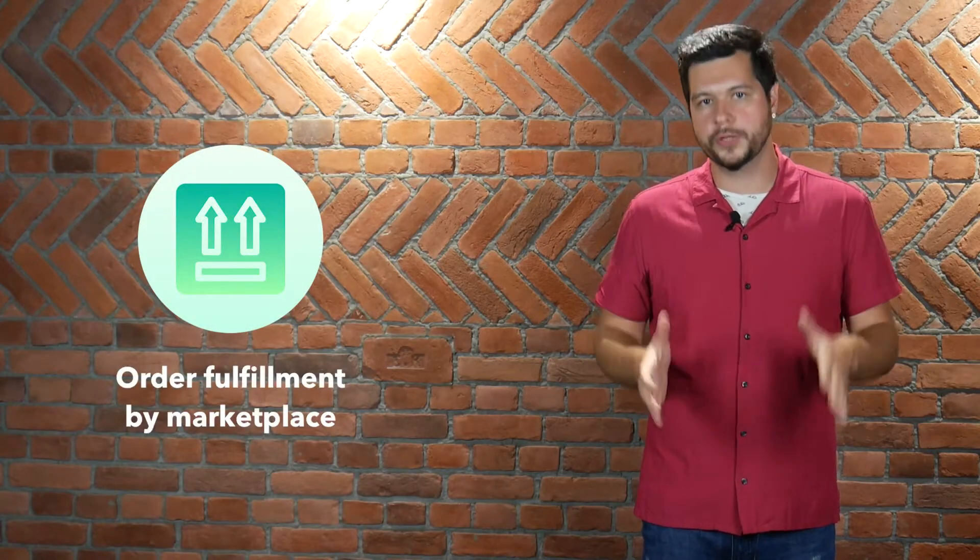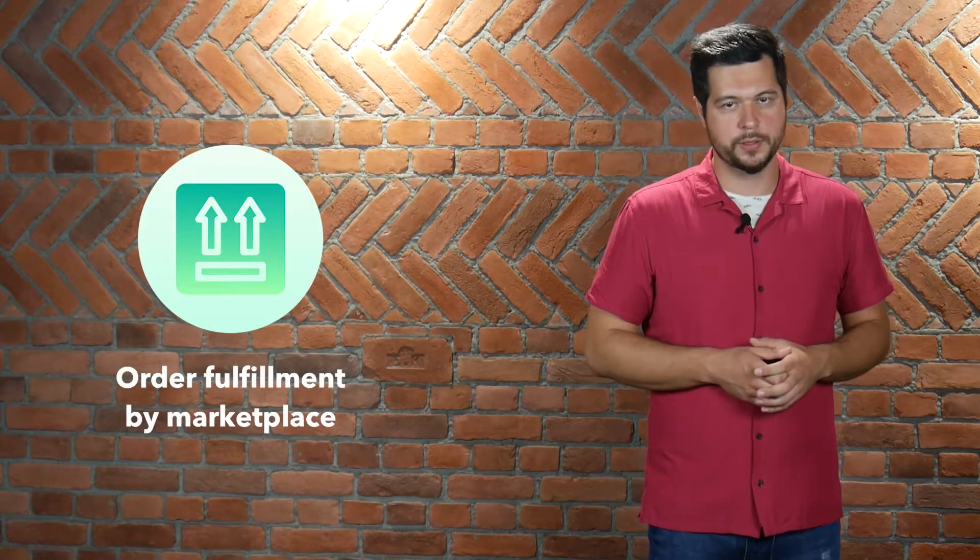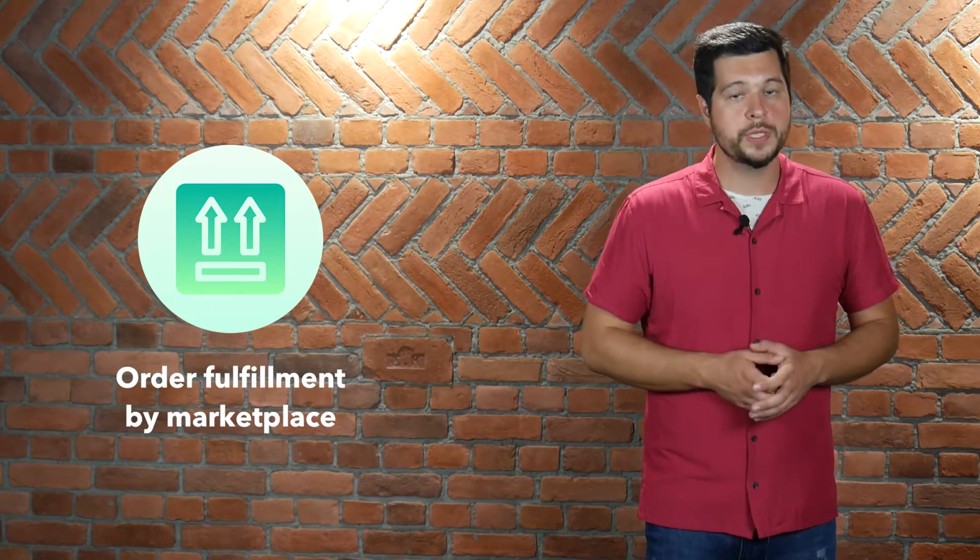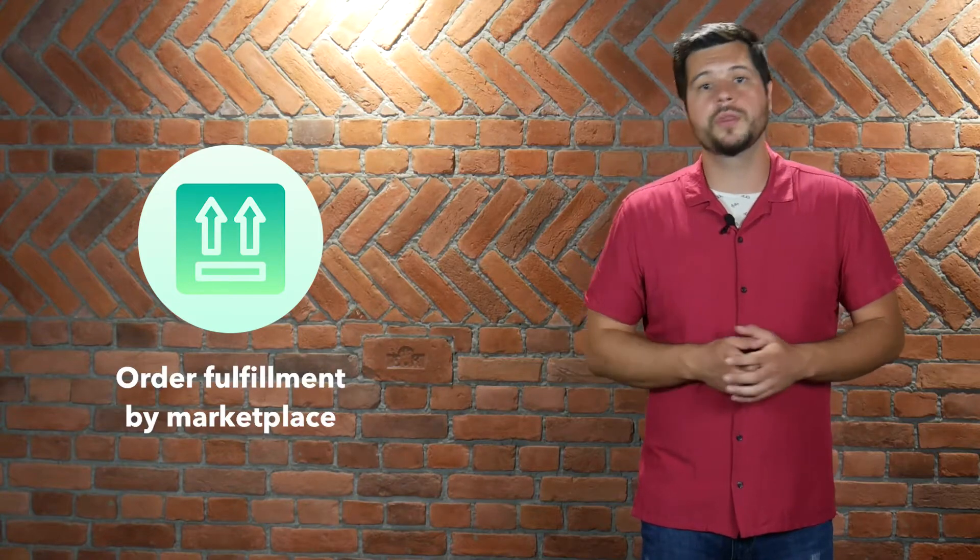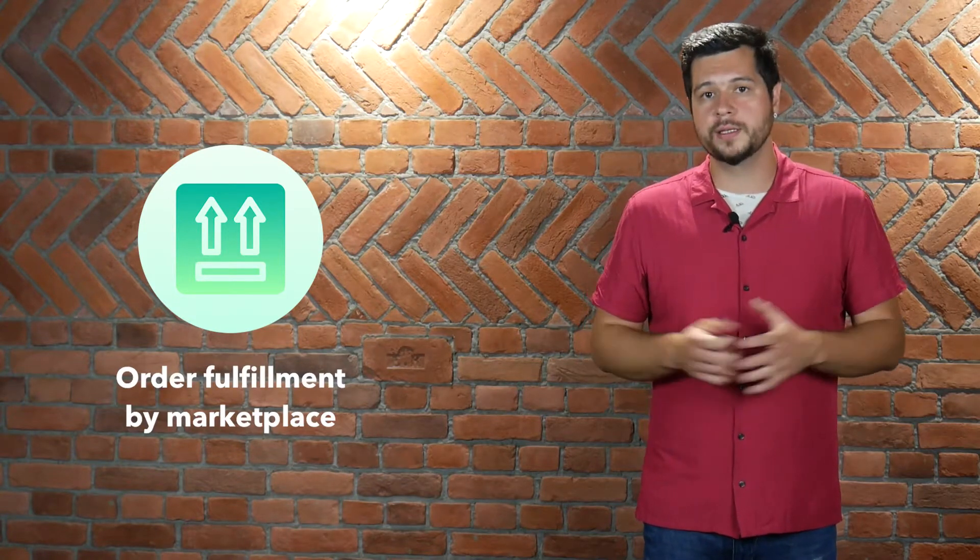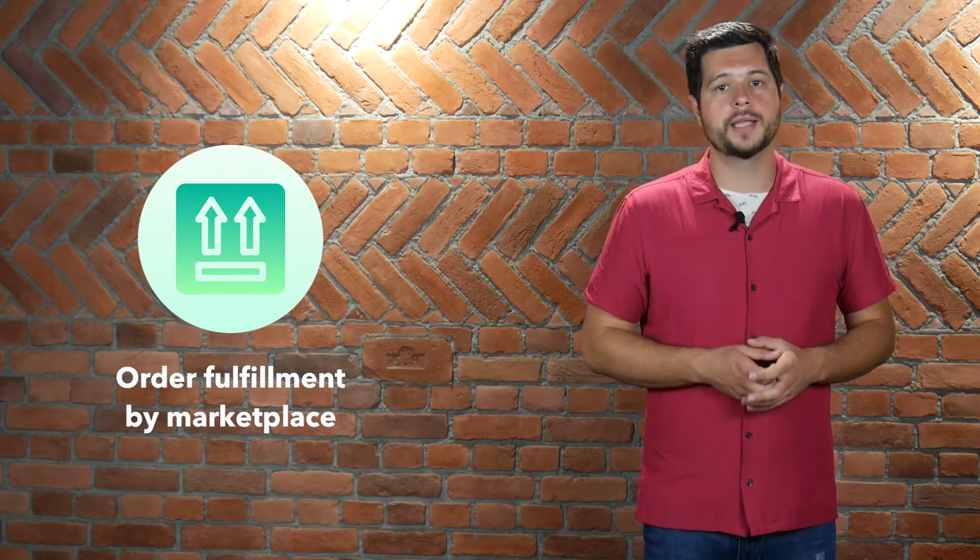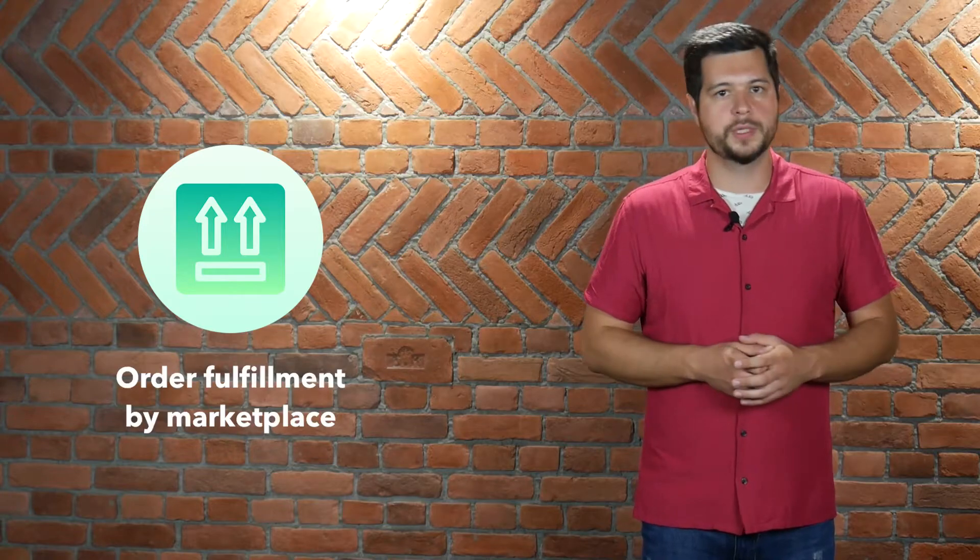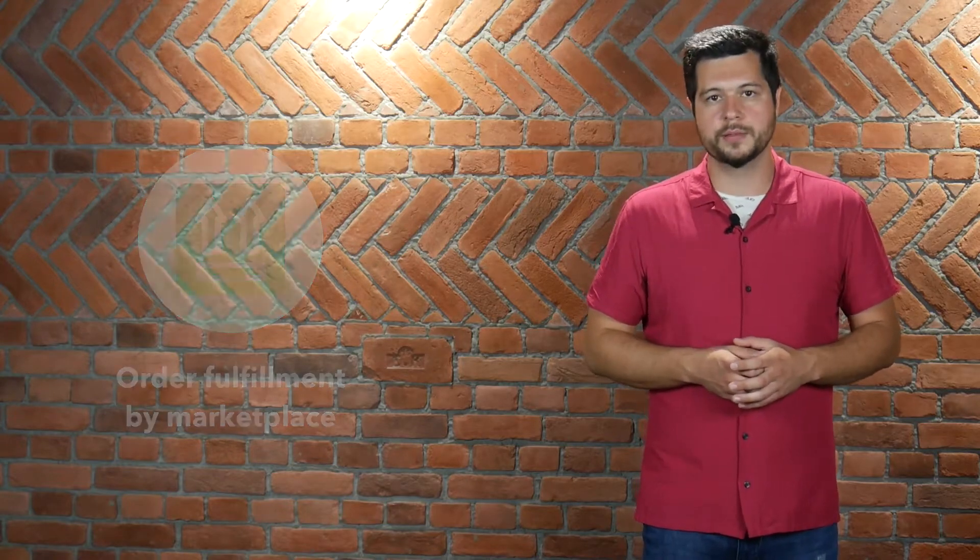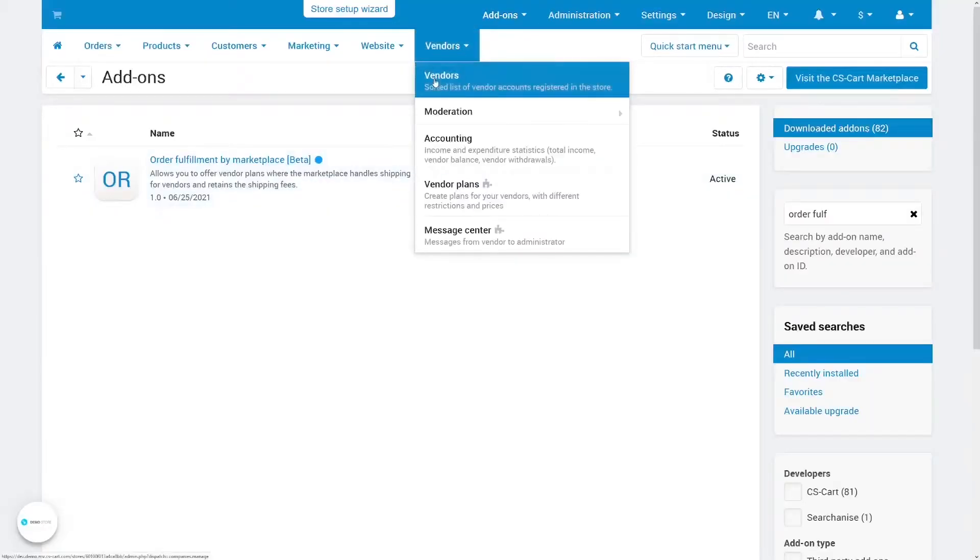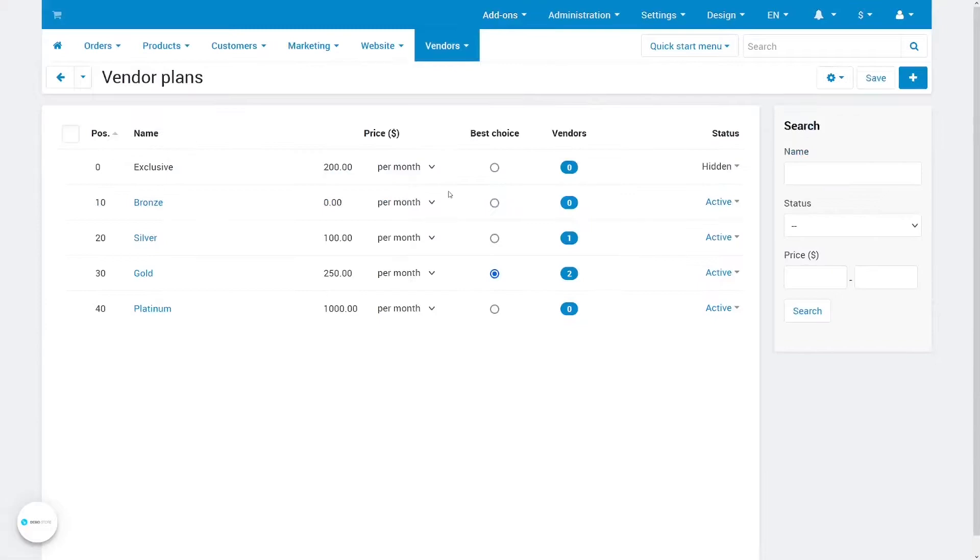A marketplace may even offer both types of shipping. Some vendors ship on their own and some rely on the marketplace. To address this, multi-vendor has an add-on that is called order fulfillment by marketplace. This add-on allows you to decide which vendors ship products by themselves and which rely on the marketplace.